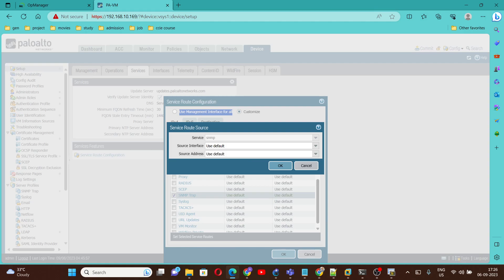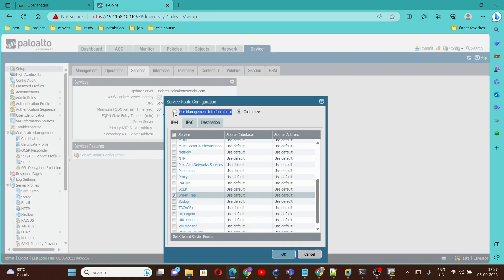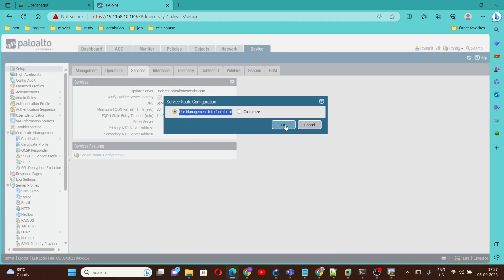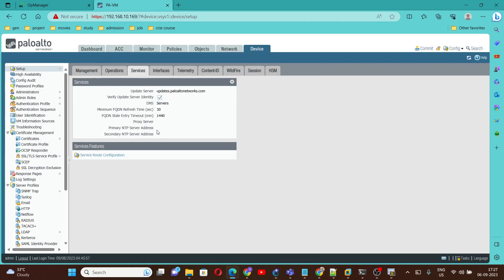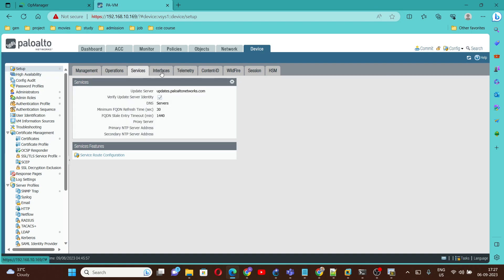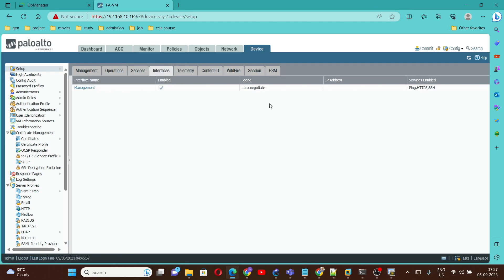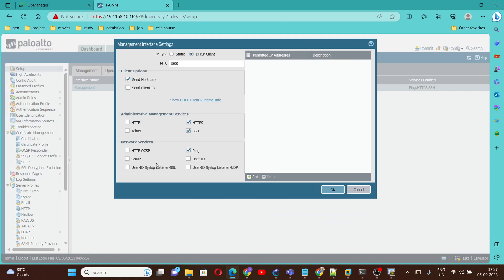You can select any specific interface you want to use as the source interface for SNMP. But I am going to use the management interface for all services. If you are using the management interface, then you should allow SNMP on it. To do that, go under Setup and then Interfaces, click on Management, select SNMP, and click OK.